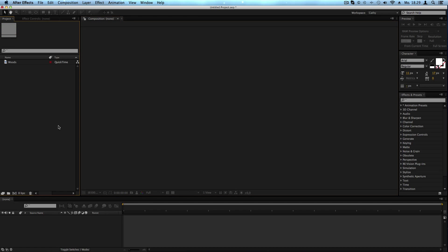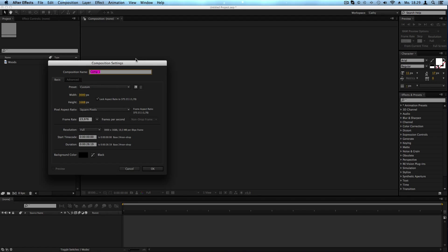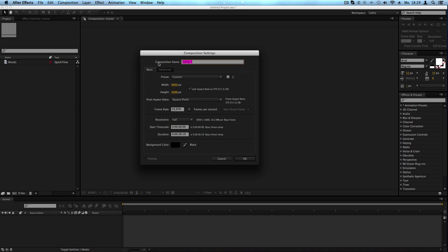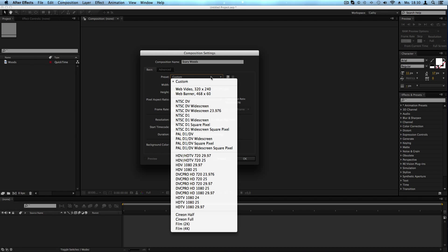Now let's look at how to create compositions. The first way is to go to the top menu and click on Composition, then select New Composition. This opens the Composition Settings window. Here you can choose a name for your composition. We'll focus on the basic settings panel — you don't really need the advanced panel. You can select a preset here.